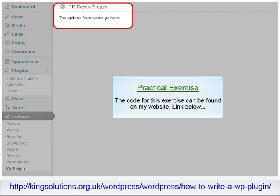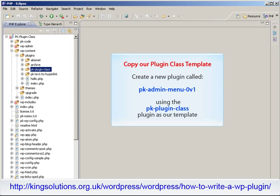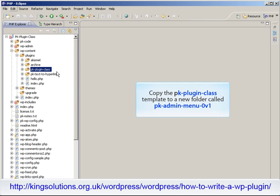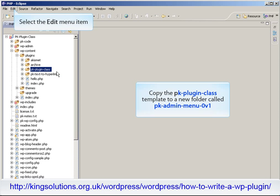Let's see how to implement this code using our class template. I'll be using PDT Eclipse as my code editor in this exercise. To begin, we need to use our plugin class template to create a new plugin which we will call PKAdminMenu0v1. So copy the PKPlugin class template we created previously to a new folder in the WPContentPlugins folder and give it the name PKAdminMenu0v1.